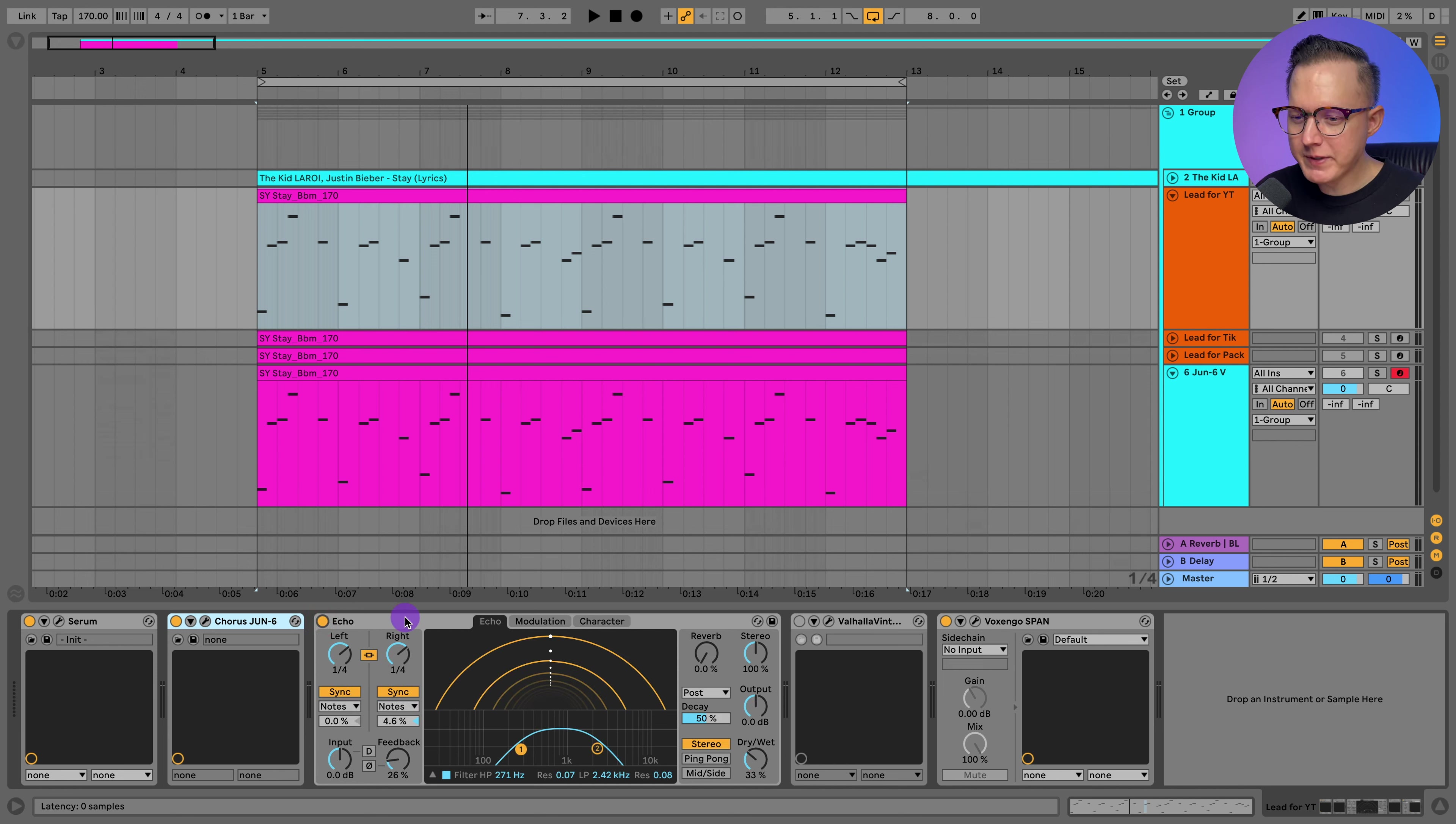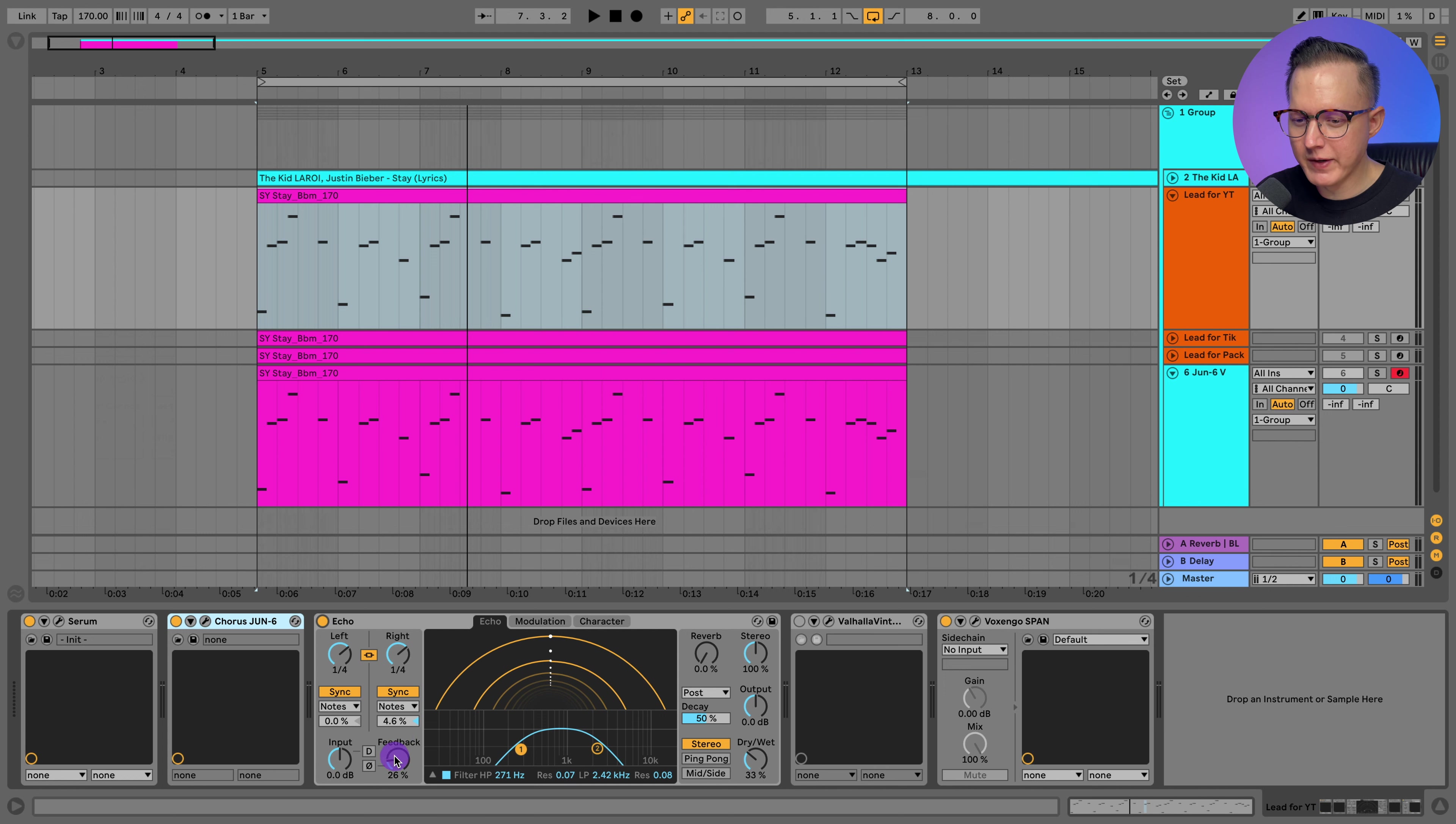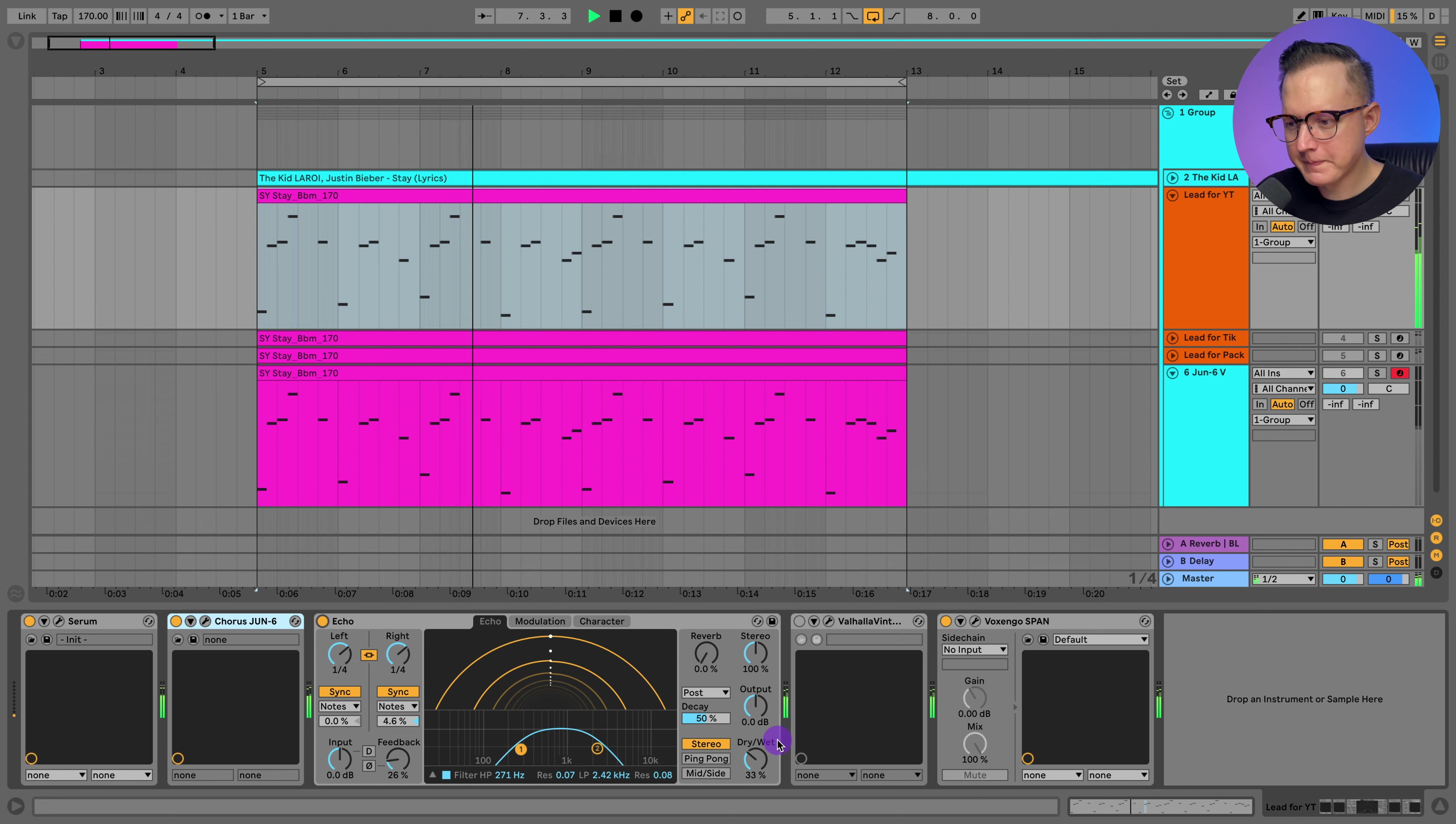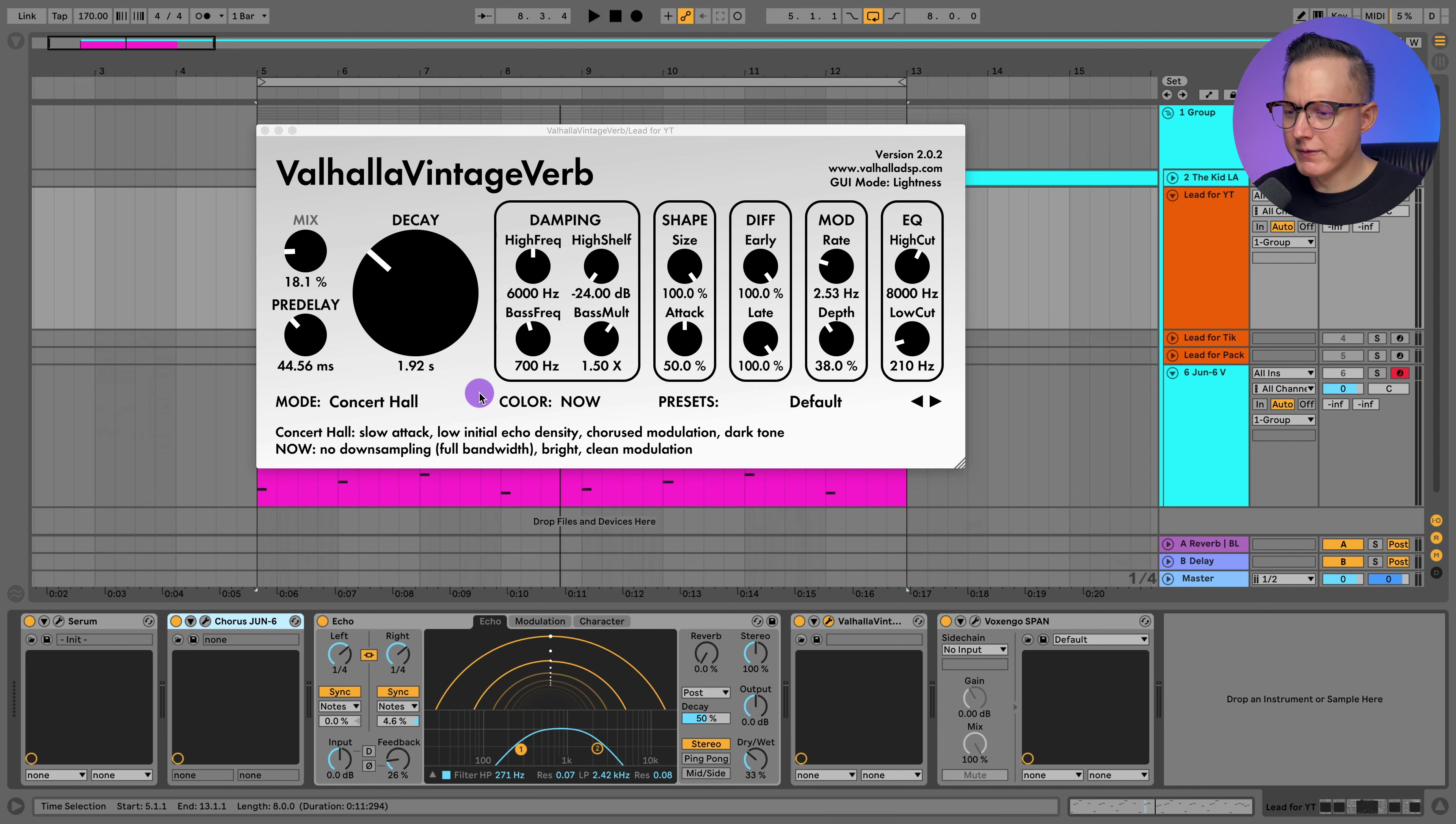After that, I use just a delay plugin. This is the echo plugin. You can find this in Ableton, the stock echo plugin. I have it at a quarter note. I have the right side offset a tiny bit and a very low feedback at like 26%. Then I have this filter on and then dry and wet at 33%. And then a bit of reverb at 18%, this hall reverb. That's a pretty low level just to really kind of smooth out some of that delay.